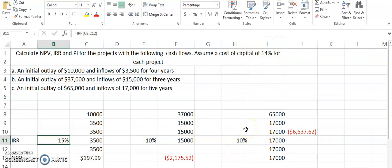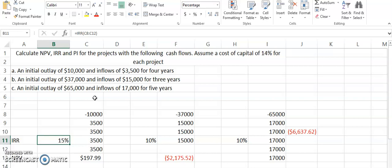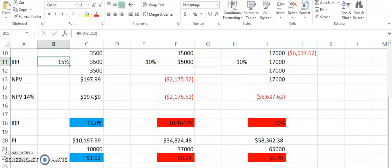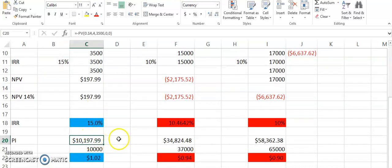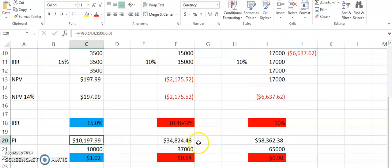This is how you calculate this, and furthermore the last calculation is of profitability index. You see it is just another version of net present value. It is the value of all the present value of all the cash flows divided by the initial cash flow. If we add all of these values together, we get $10,197 for the first project, $34,824 for the second, and $58,362 for the third. There are the initial cash outflows.